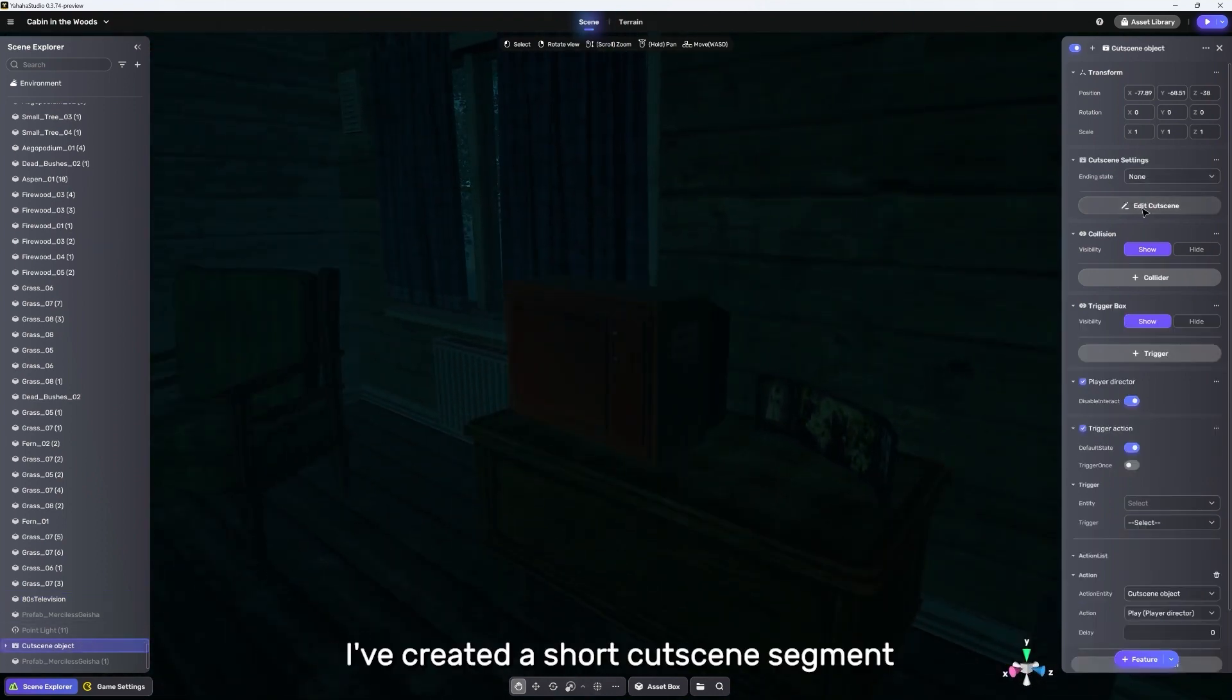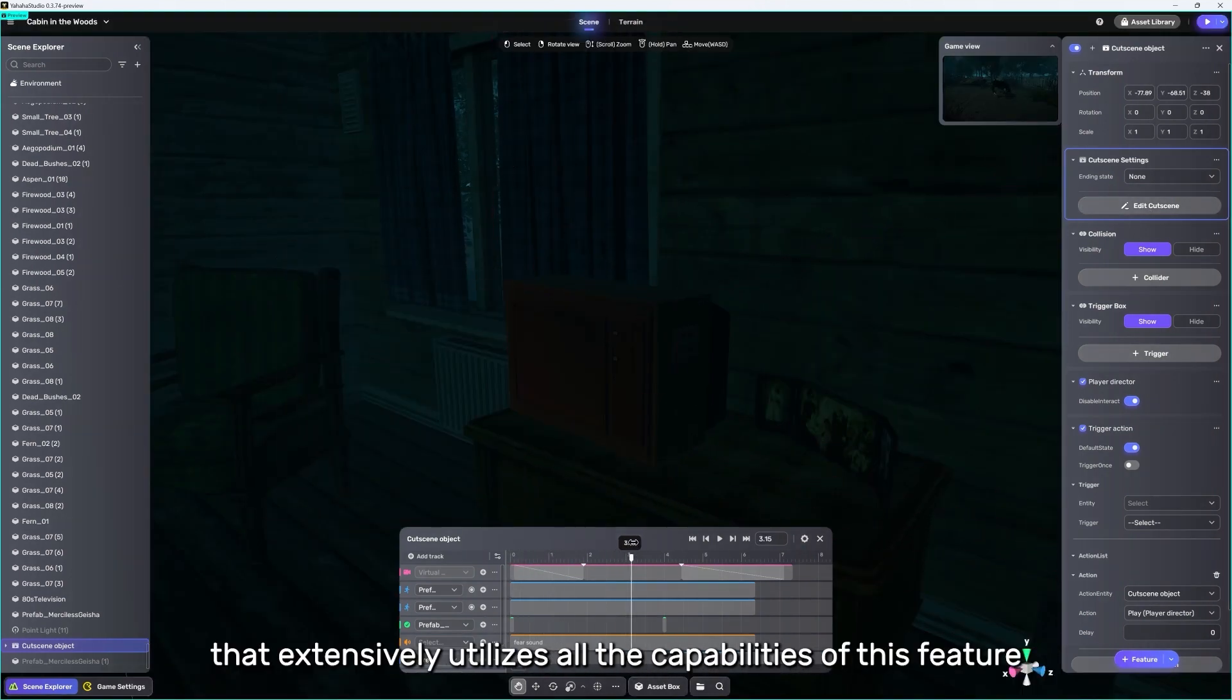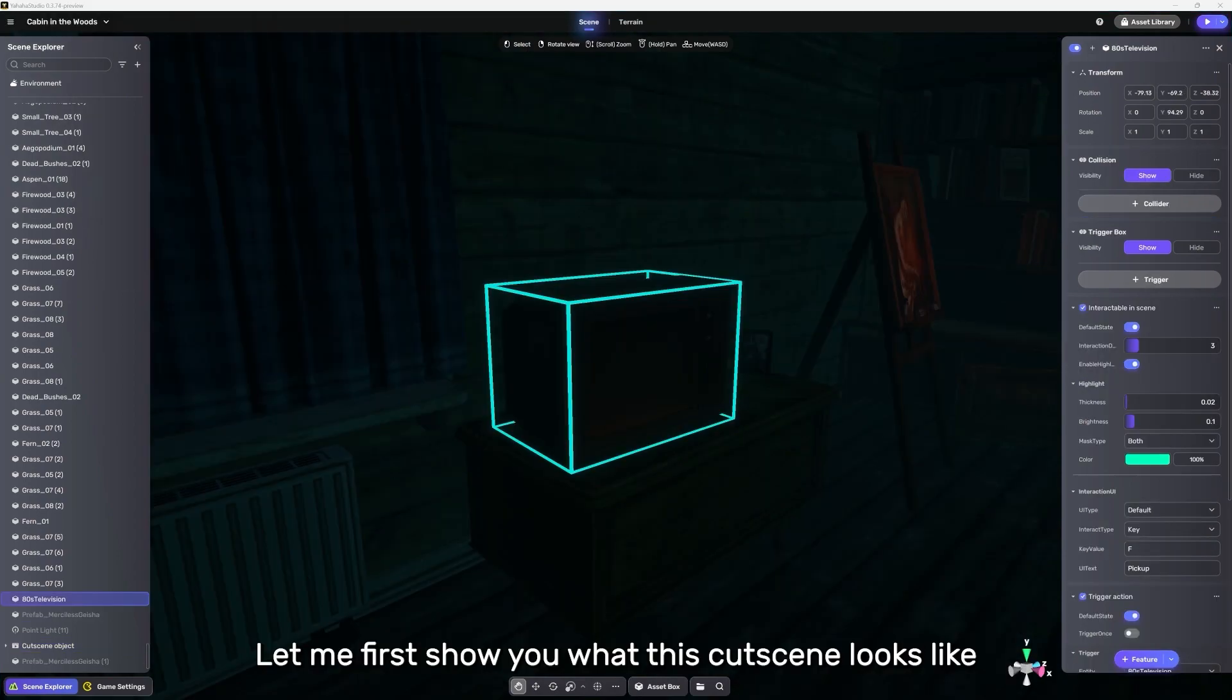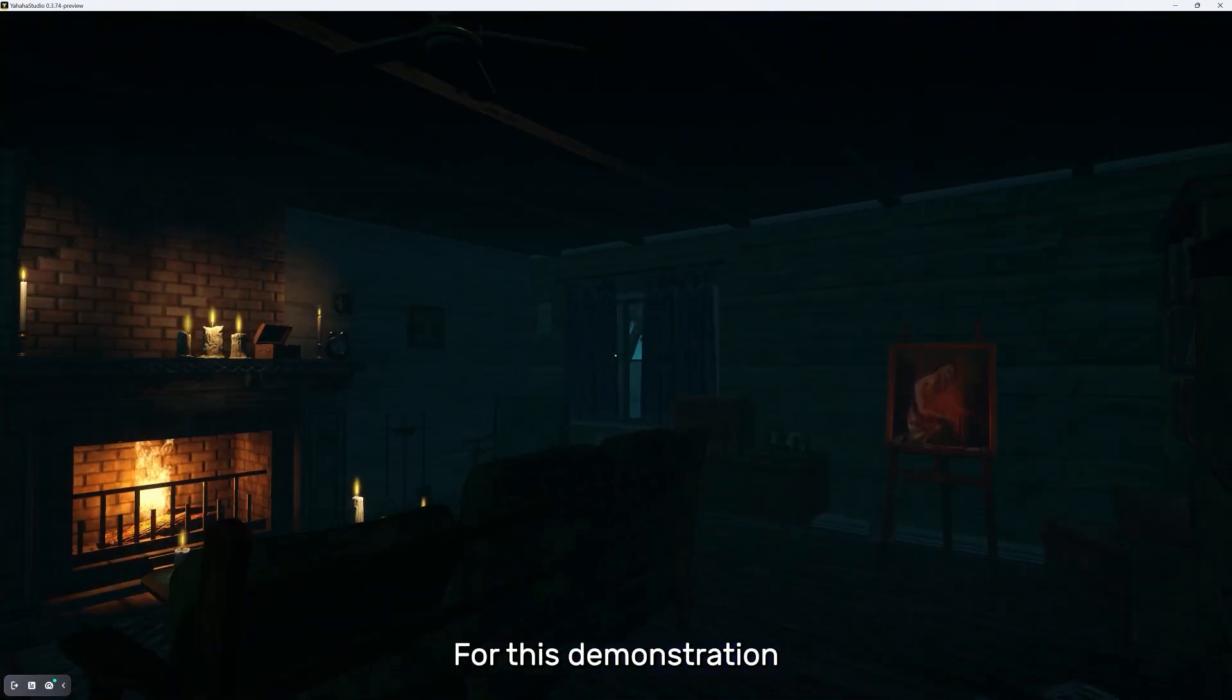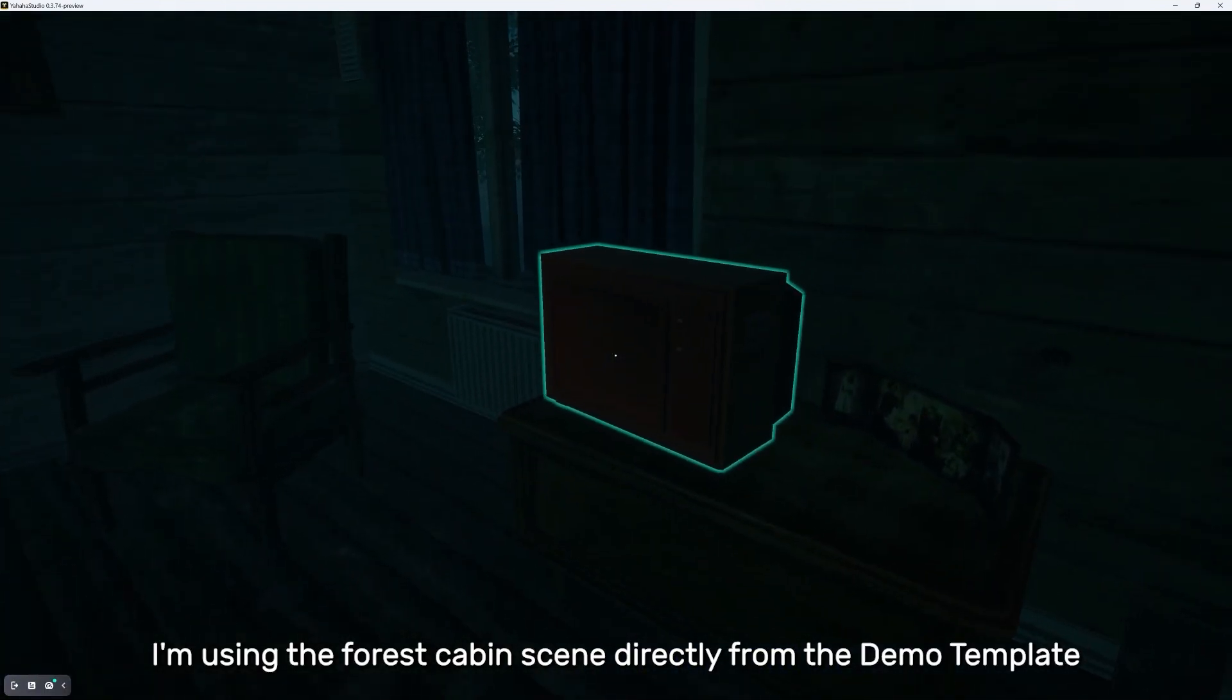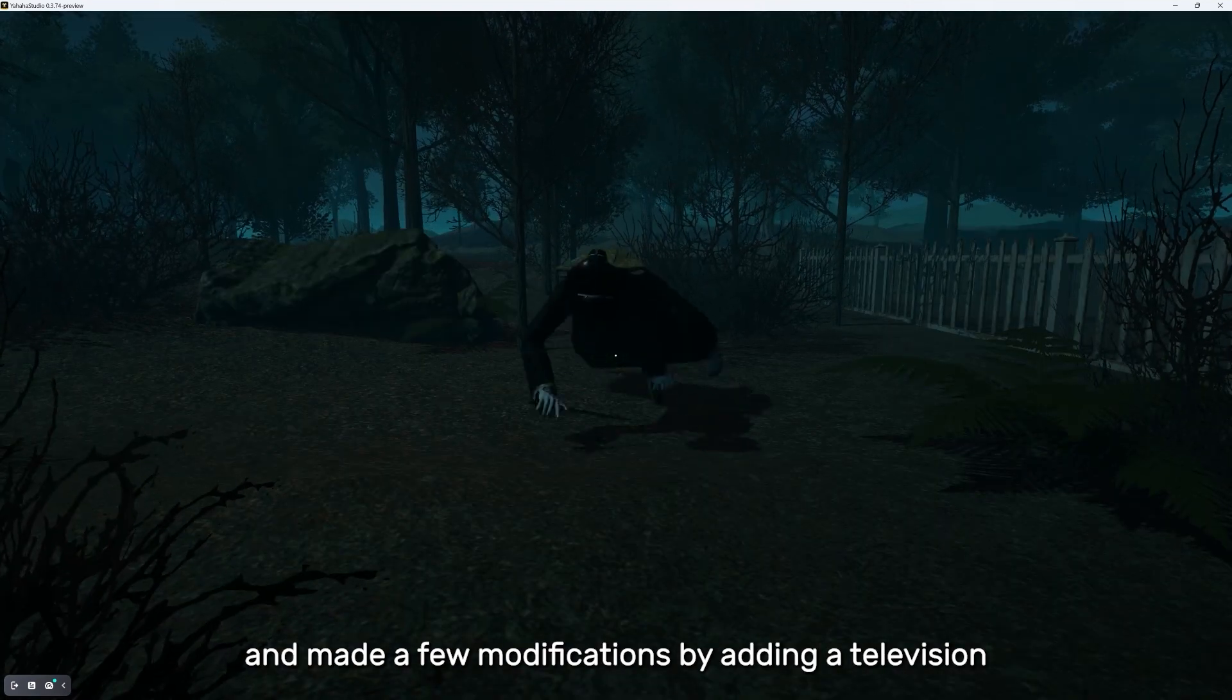To begin with, I've created a short cutscene segment that extensively utilizes all the capabilities of this feature. Let me first show you what this cutscene looks like. Then, I'll guide you step by step on how to create it. For this demonstration, I'm using the forest cabin scene directly from the demo template and made a few modifications by adding a television.